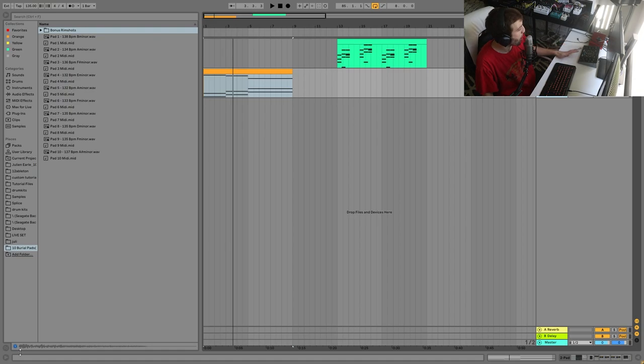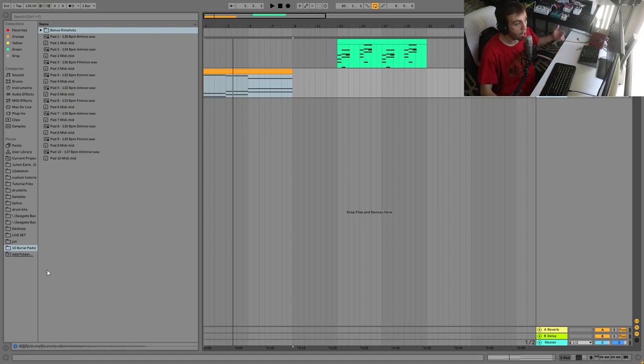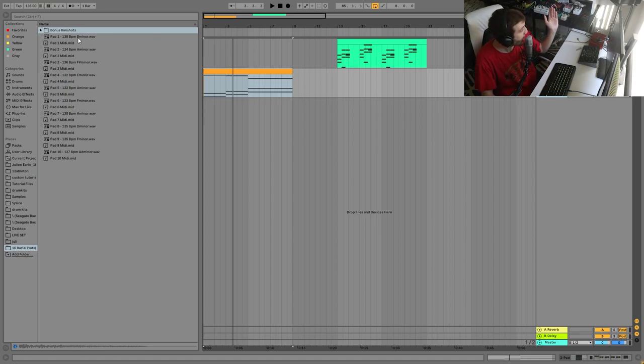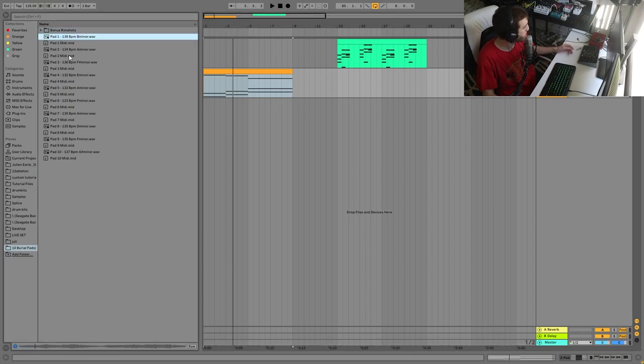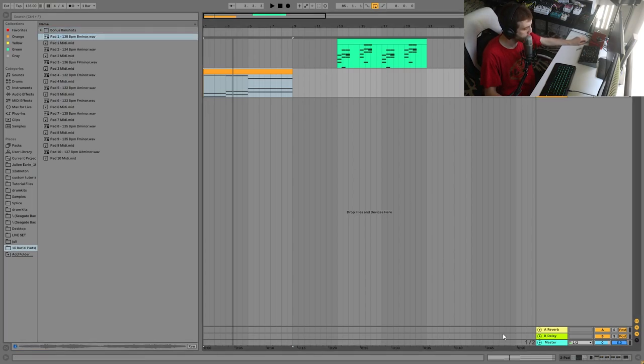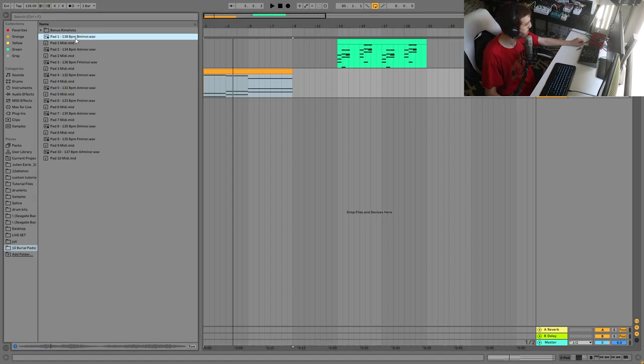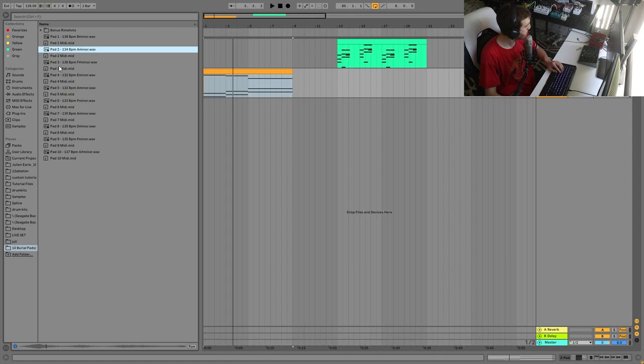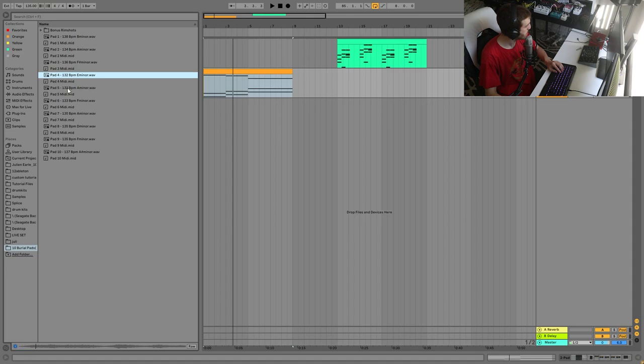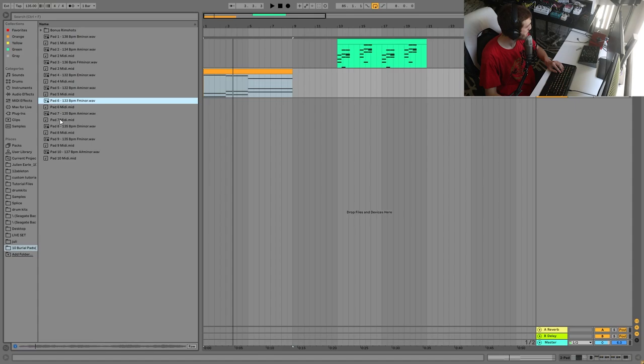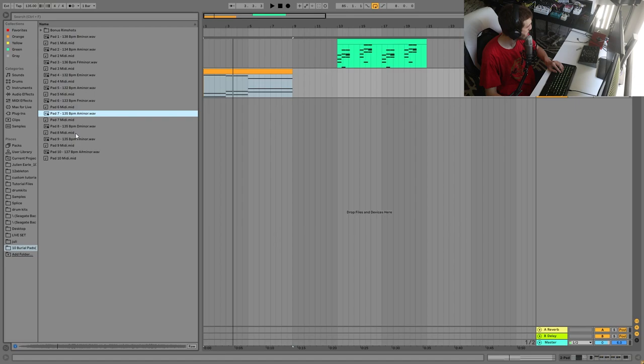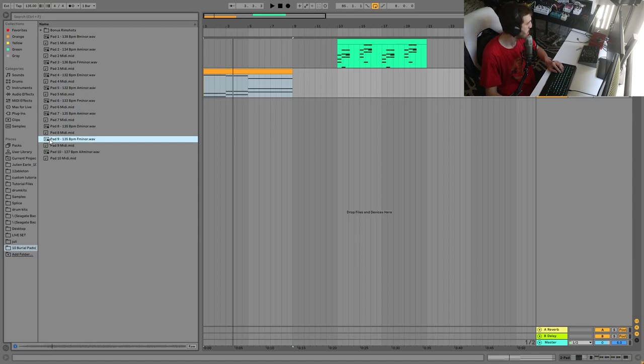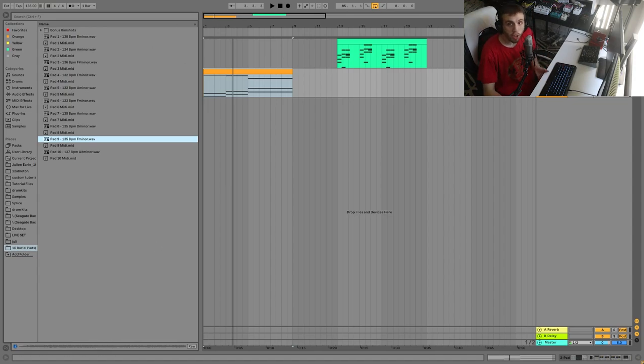So to go along with this video, I've actually just dropped a new sample pack, which is called 10 Emotional Burial Pads Volume 1. The link is right at the top of the description. When you open it, you can see it's 10 of these pads that I've made here.